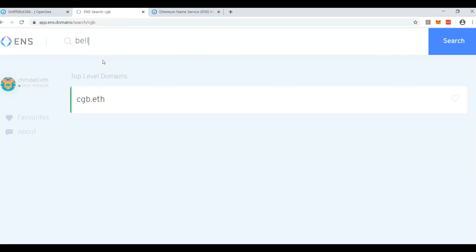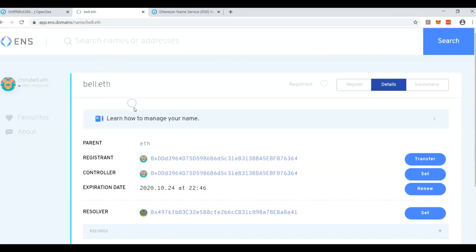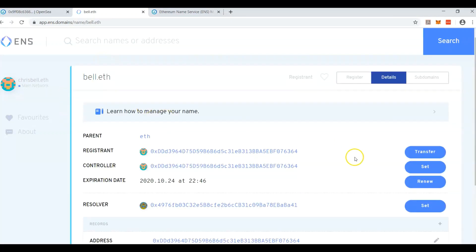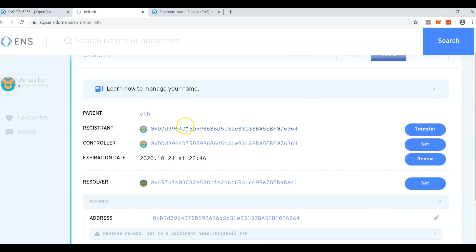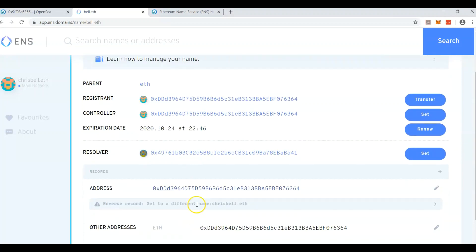But what I did was I bought Bell, and you can see because it turns blue, I own it. This is my address. I'm the controller, and it resolves my address.